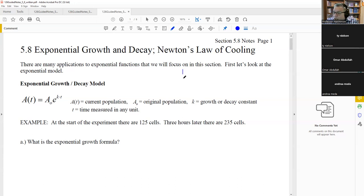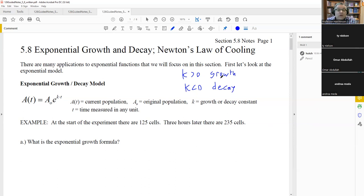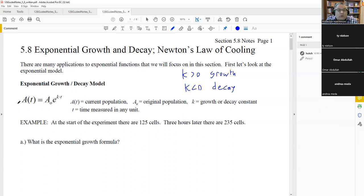A decay example would be radioactive decay and half-life, which we'll cover later. The formula A(t) equals A₀·e^(Kt) is the same as the continuous compounding formula A equals P·e^(RT) — just different variable names in different contexts. For growth problems, we'll find K from given data and write the general formula.